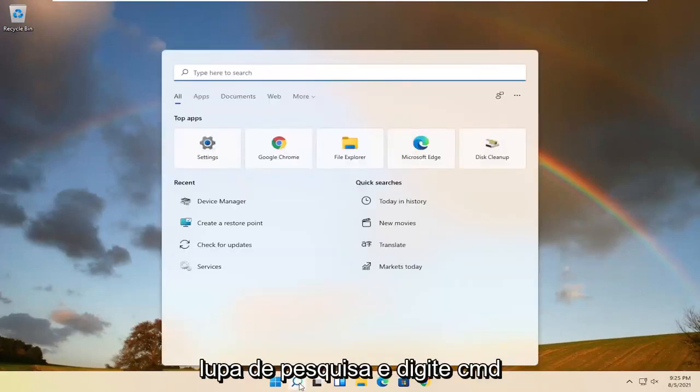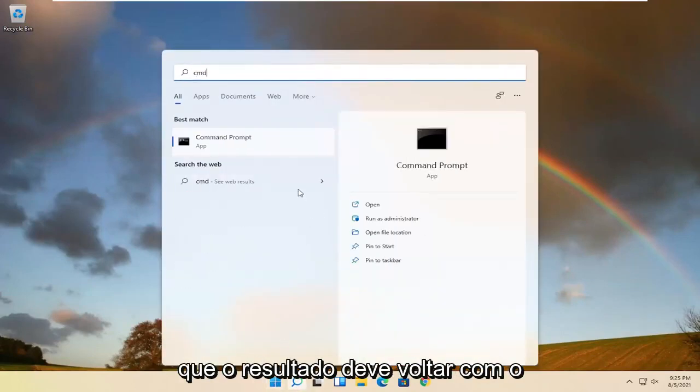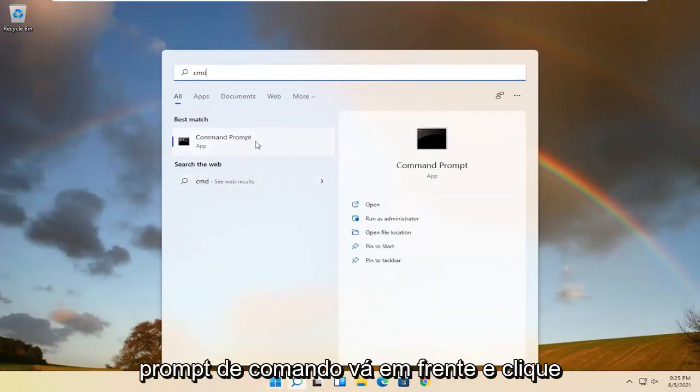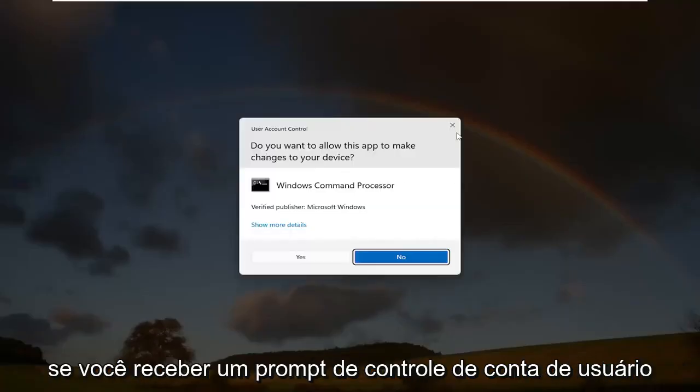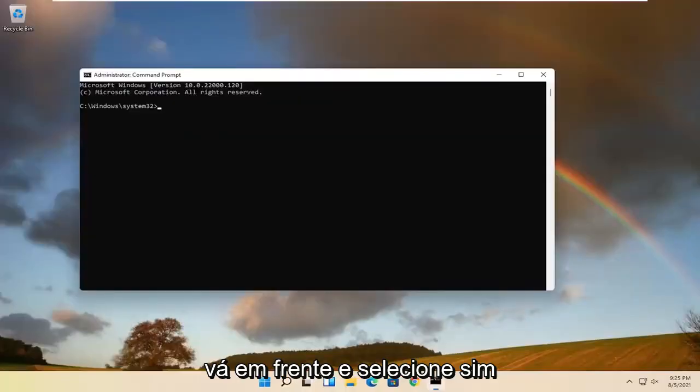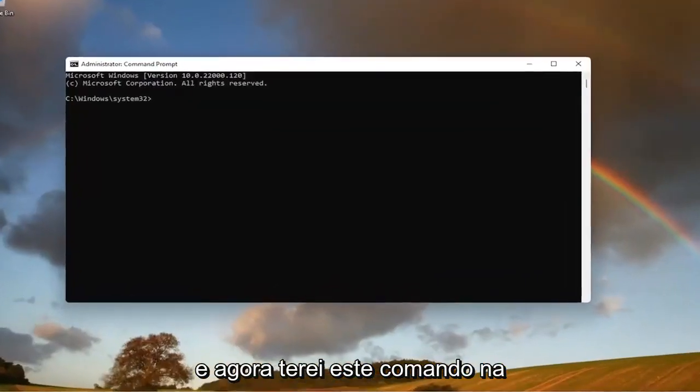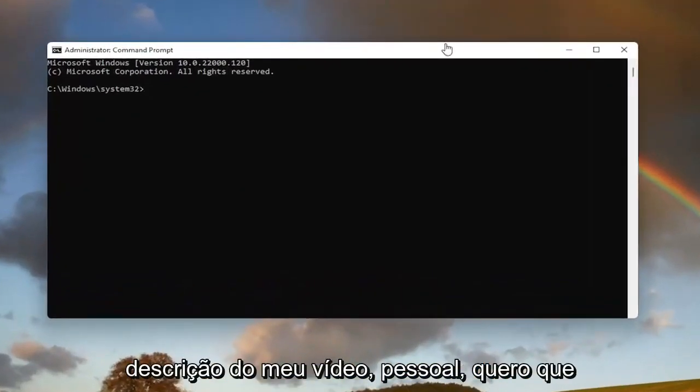So, start by opening up the search magnifying glass and type in CMD. Best result should come back with command prompt. Go ahead and right click on that and select run as administrator. If you receive a user account control prompt, go ahead and select yes.